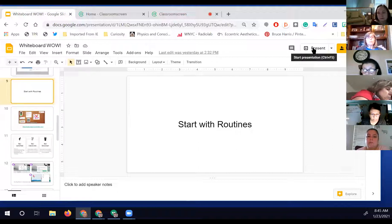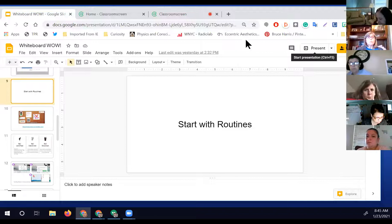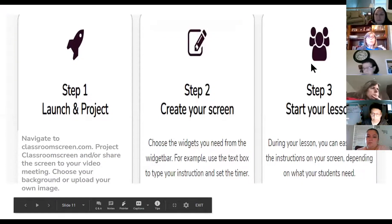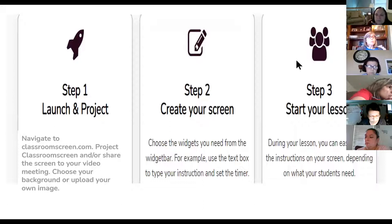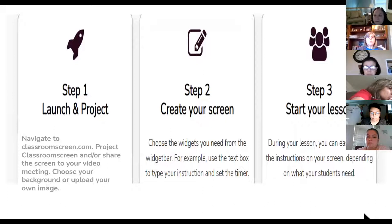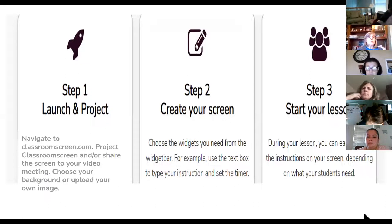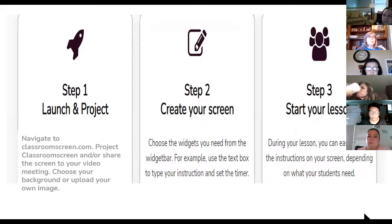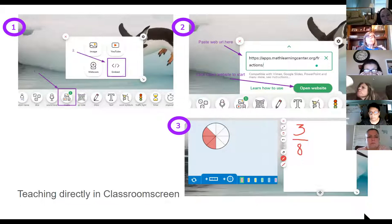I'm going to ask you to practice using some of these tools after today's session. We're only here for an hour, so I want to get through all the tools today. I'll send you this presentation — it has the steps on what to do. The step is to launch and project, set up your screen, add the widgets you need, and then start your lesson.